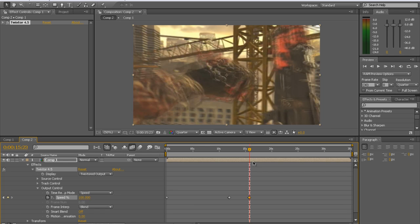I'll just add another keyframe. Go forward a few frames. Put the speed back to 100. That keyframe to that keyframe behind it, that's all going to be slow-mo. That's going to be your Twixtor.